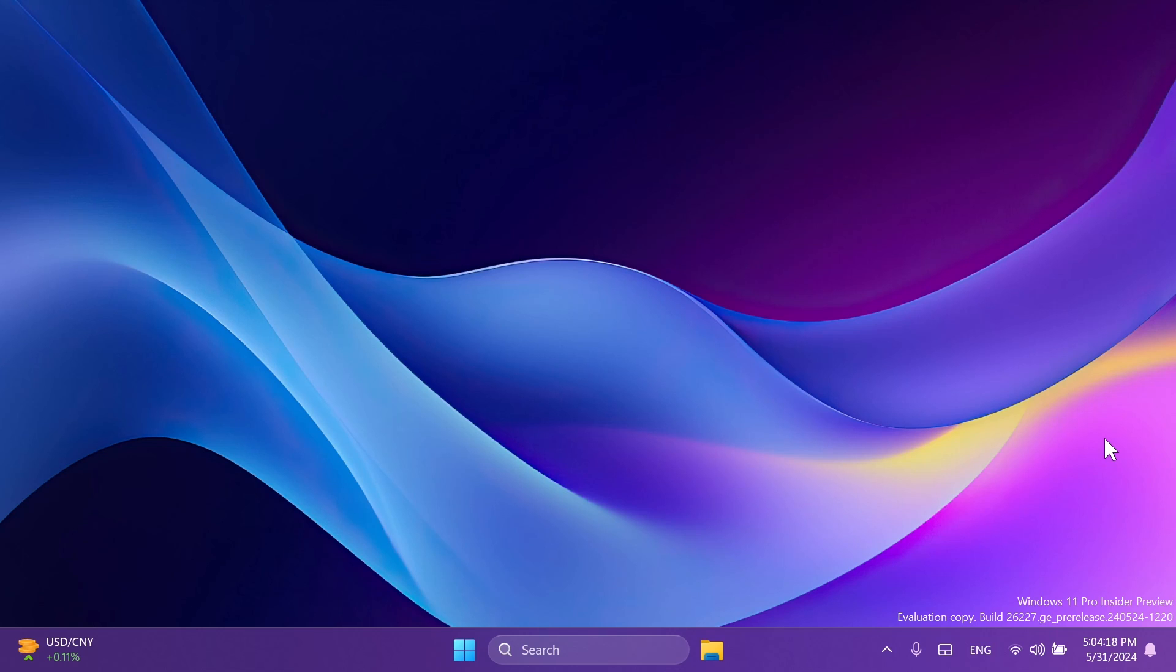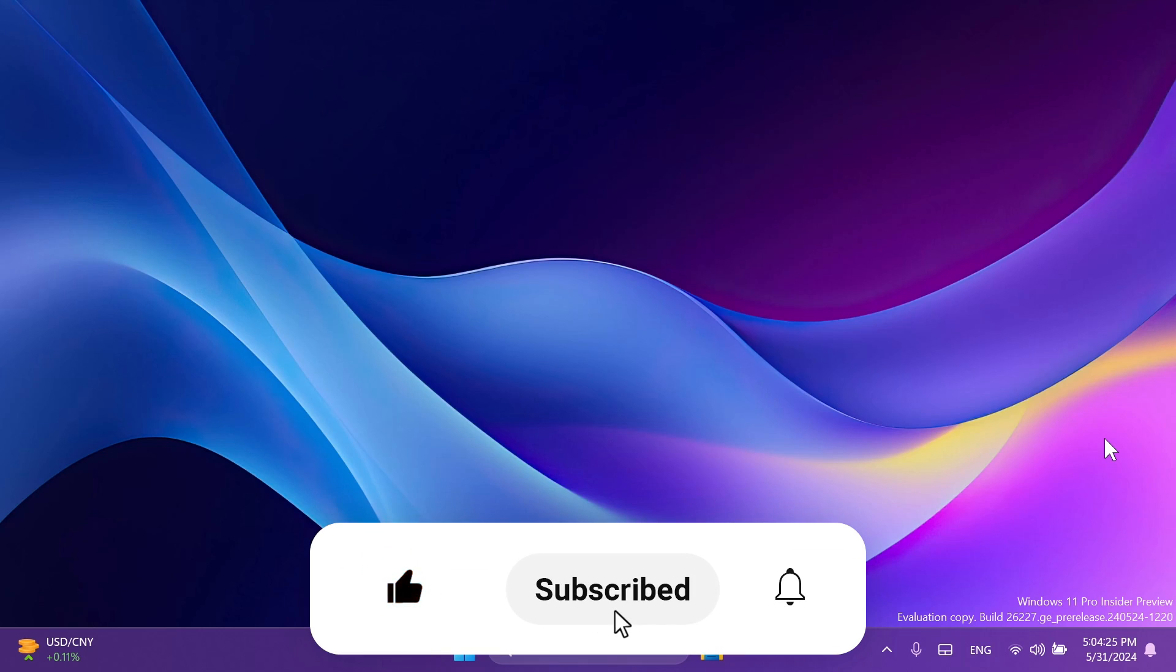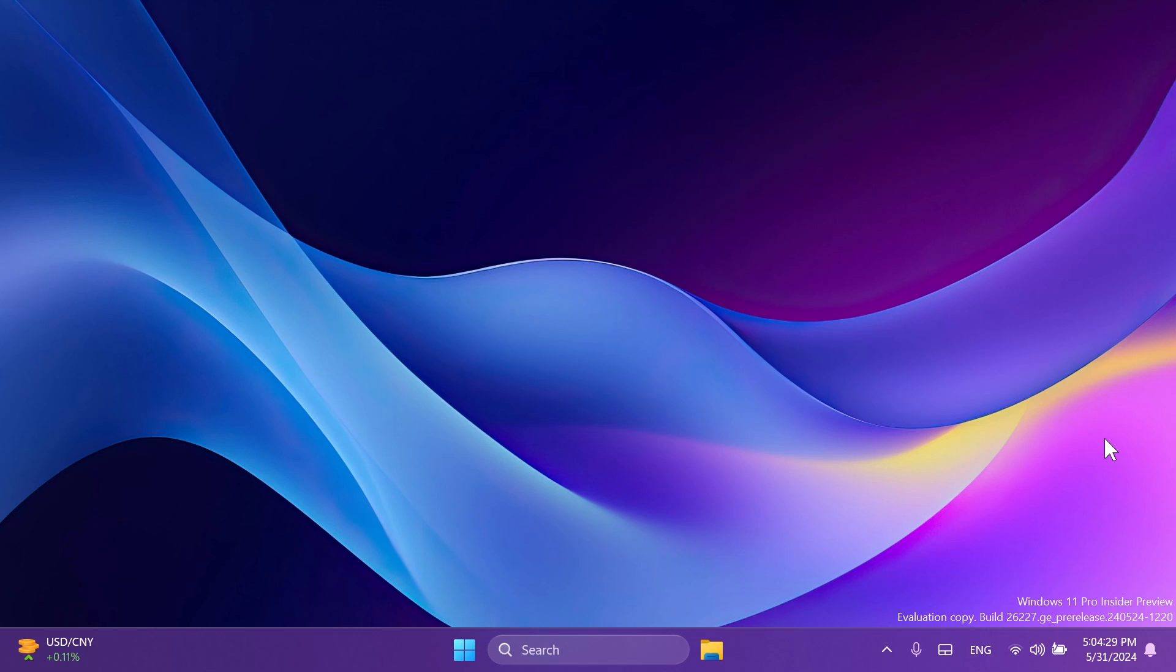So basically, this was the latest build for the Canary channel, build 26227. If you enjoyed this video, please don't forget to leave a like below and also subscribe to the TechBased channel with the notification bell activated so that you won't miss any future uploads like this one. I was Emmanuel from TechBased, until next time, have a nice day.